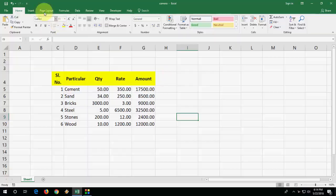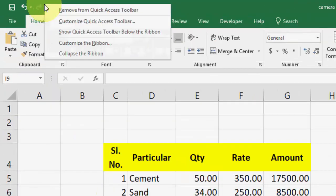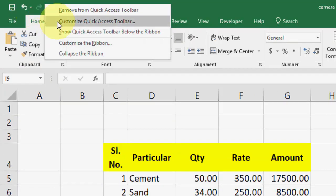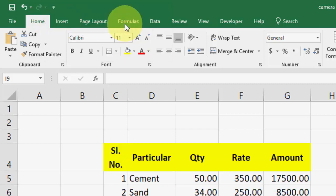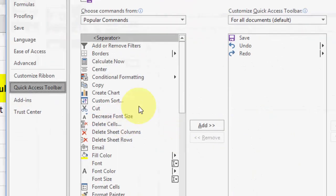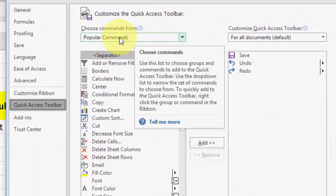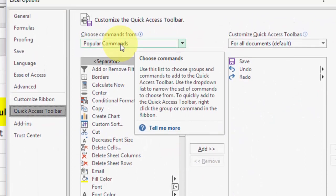So here on the top bar, right click and then click on customize quick access toolbar.